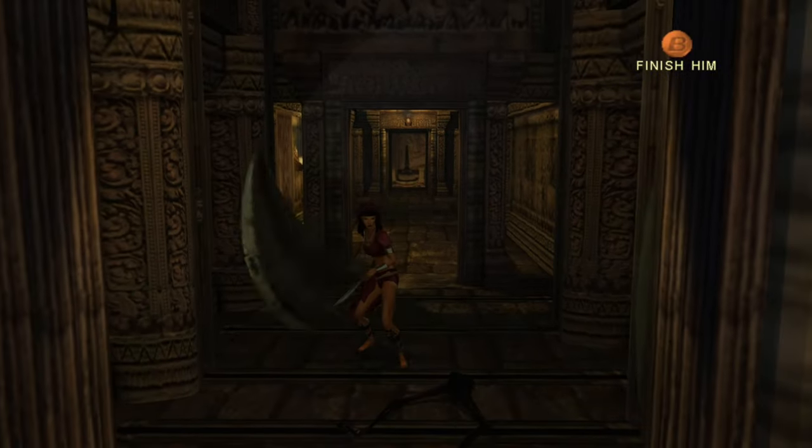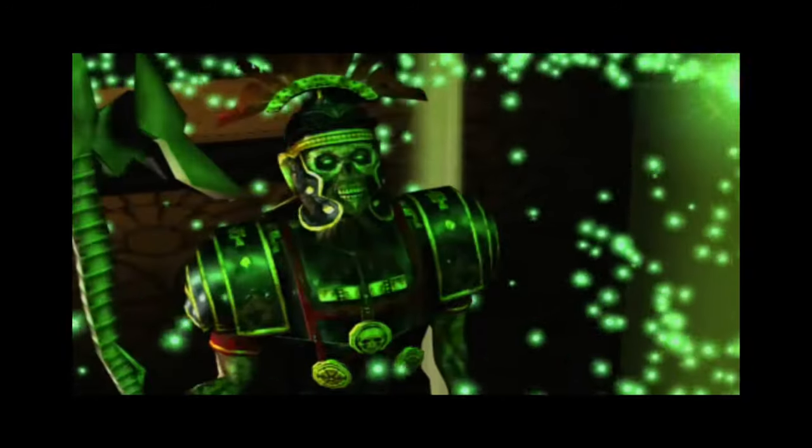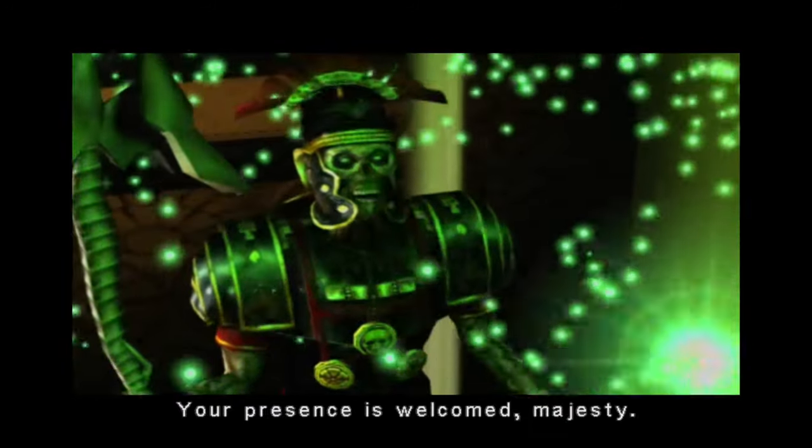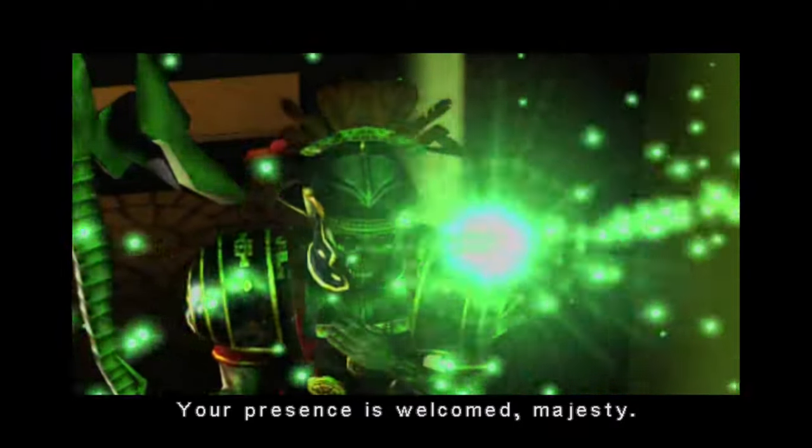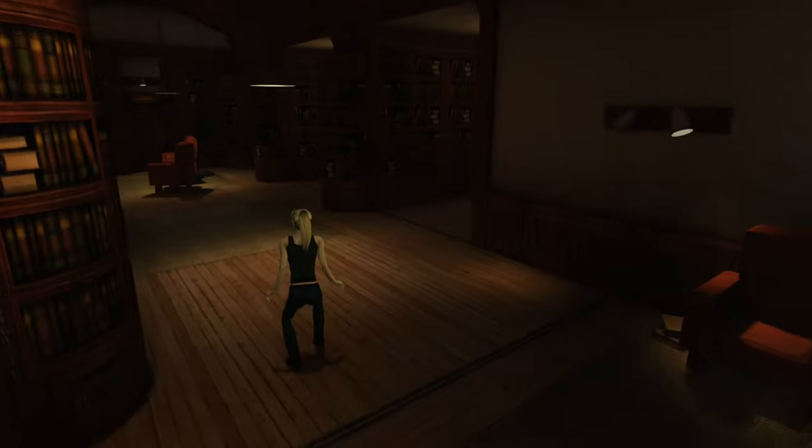The enduring legacy of Eternal Darkness is also reflected in its dedicated fan community. Despite the game's relatively modest commercial success, it has maintained a cult following that continues to celebrate its innovative approach to horror.